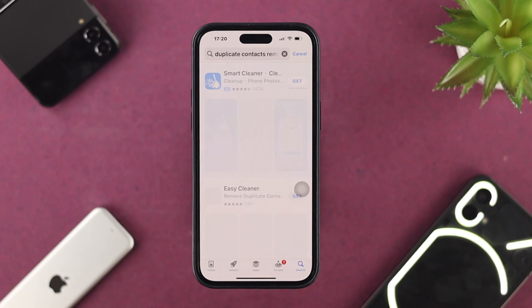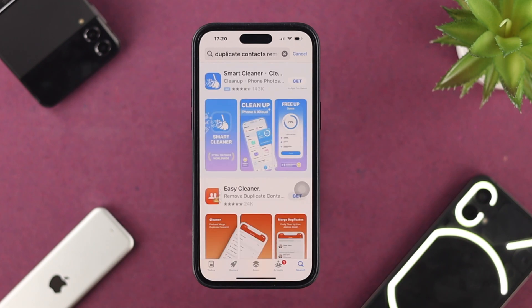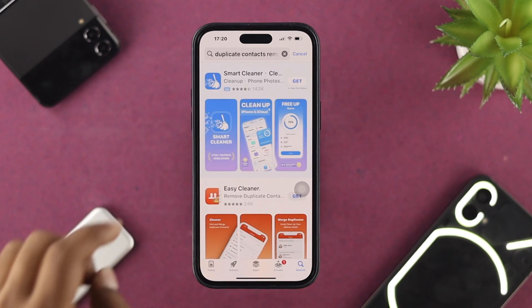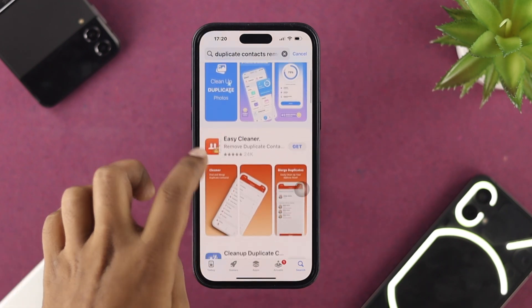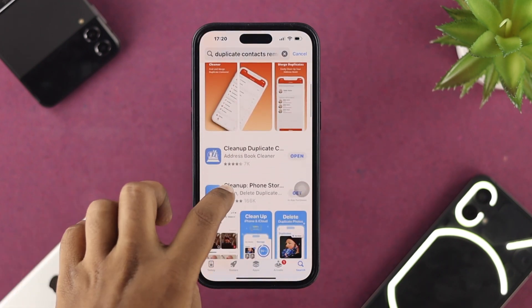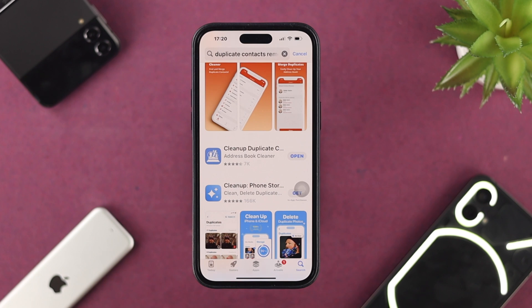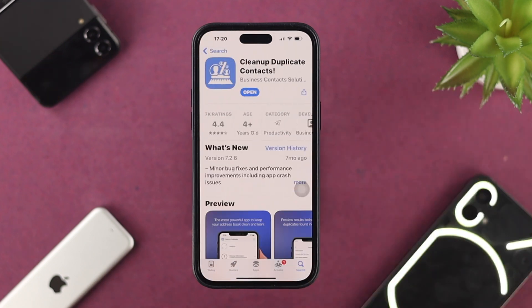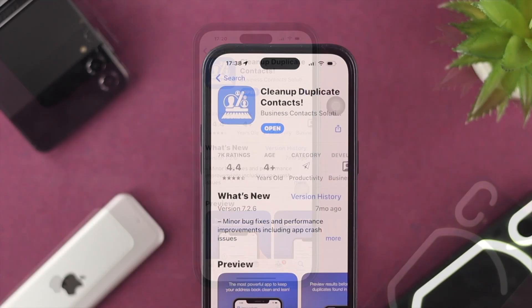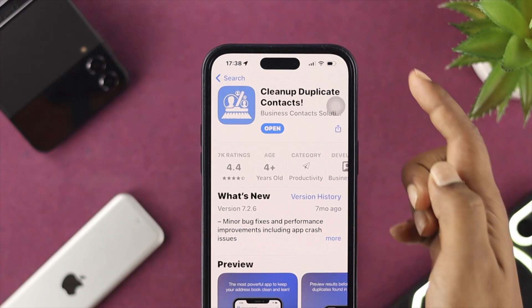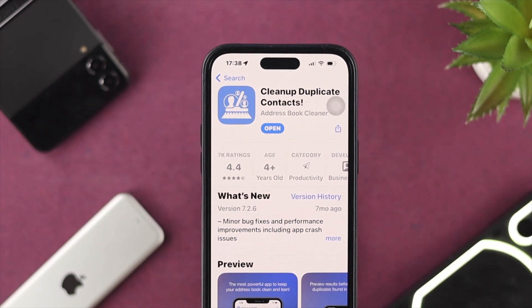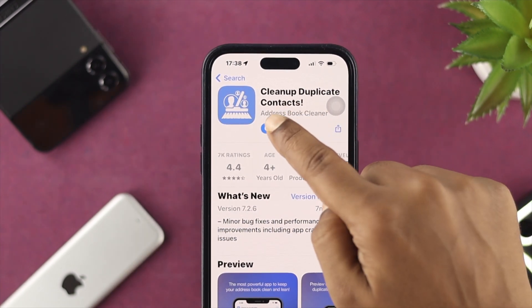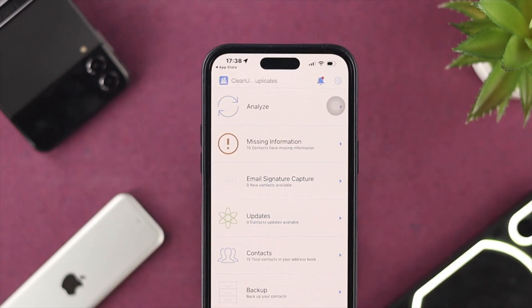Although it says Duplicate Contact Remover, don't worry — this app will also help you delete all your contacts at once. You can download any app you want, but for this example I'll choose this application to delete all contacts from my iPhone. Once you install it, go ahead and open it up.